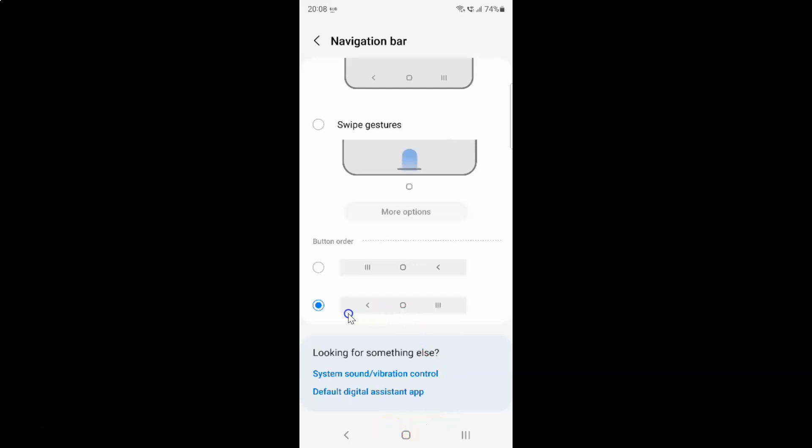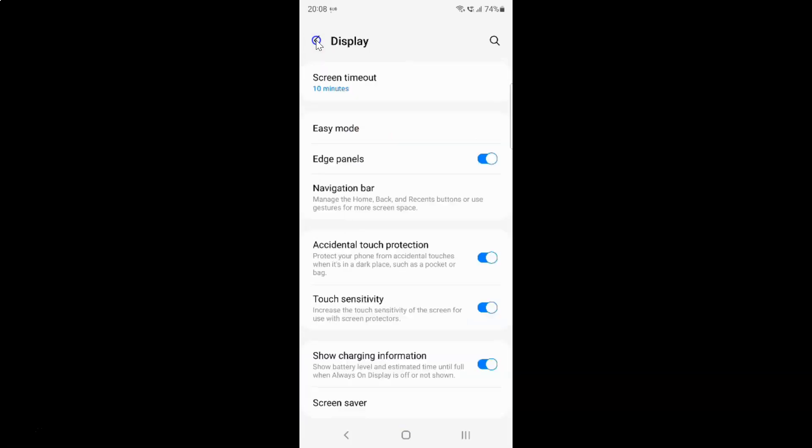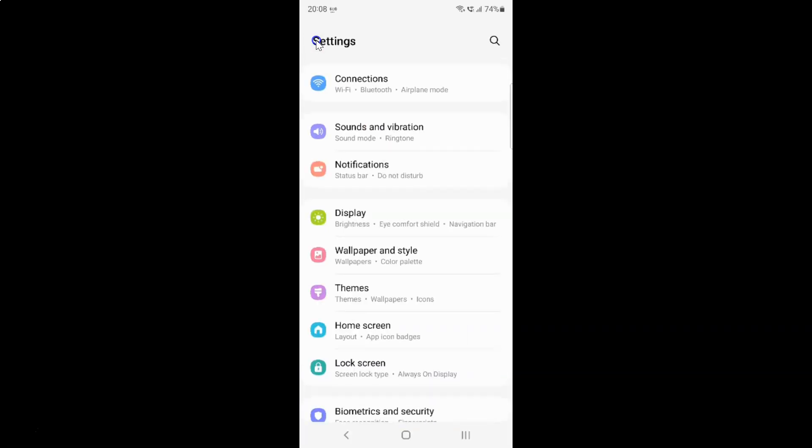I want to select the second option. You can see it's selected. After you're done, just go back, go back again, and close the Settings app.